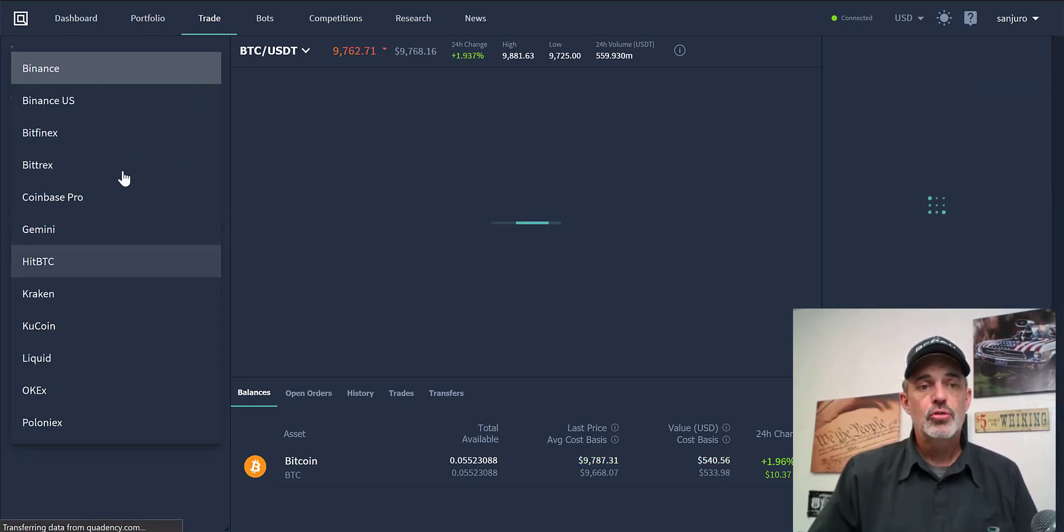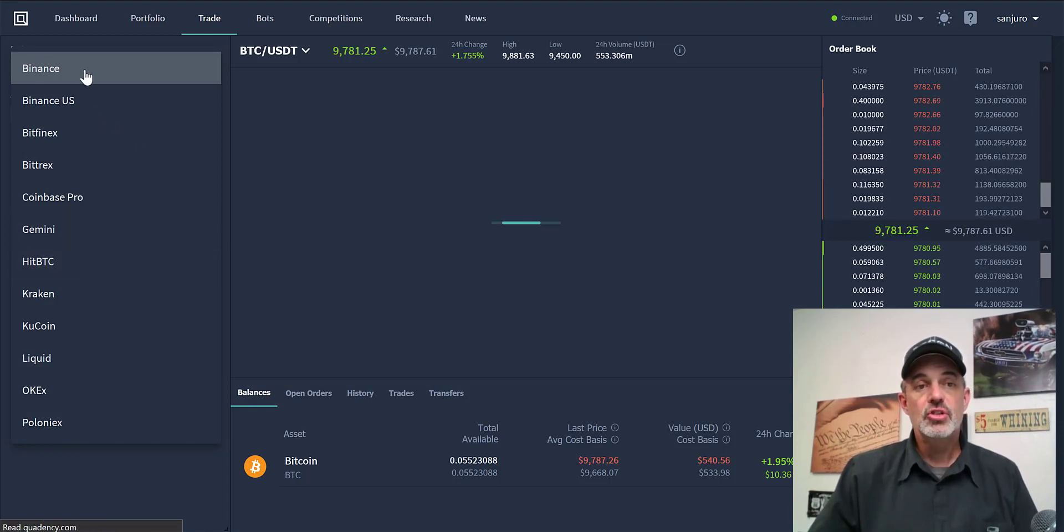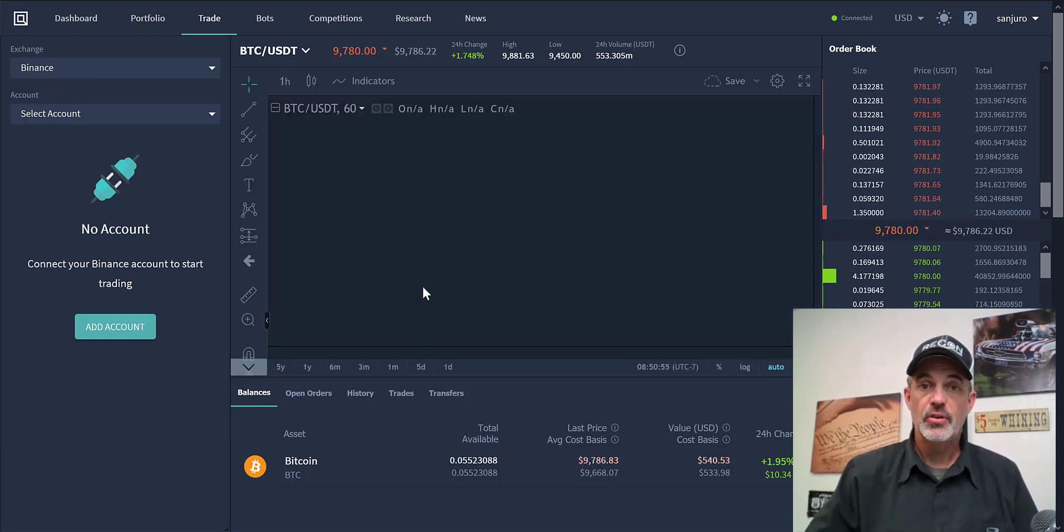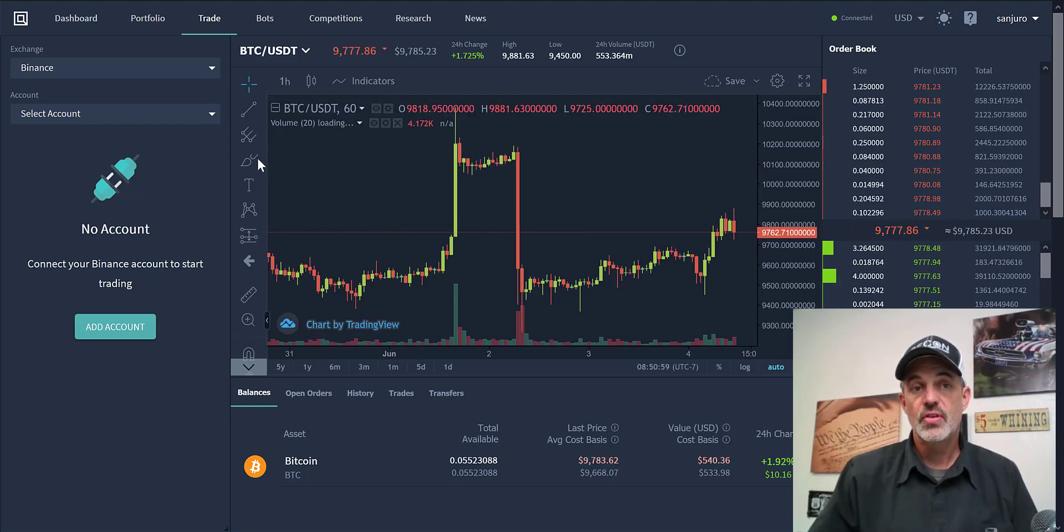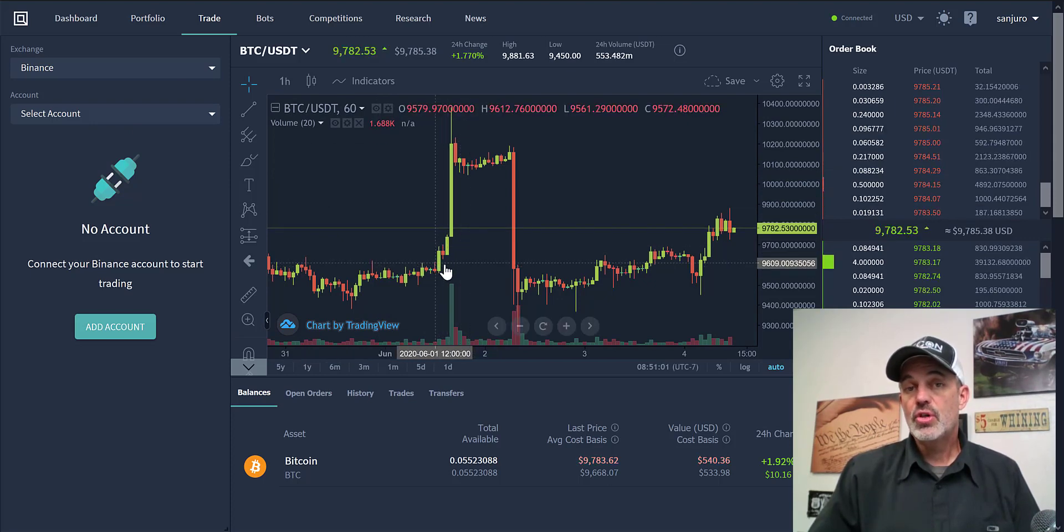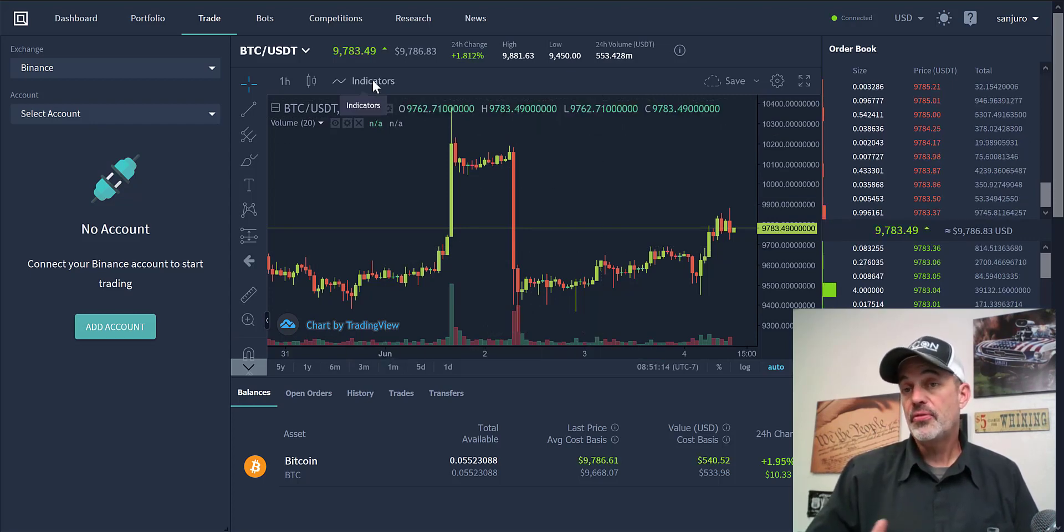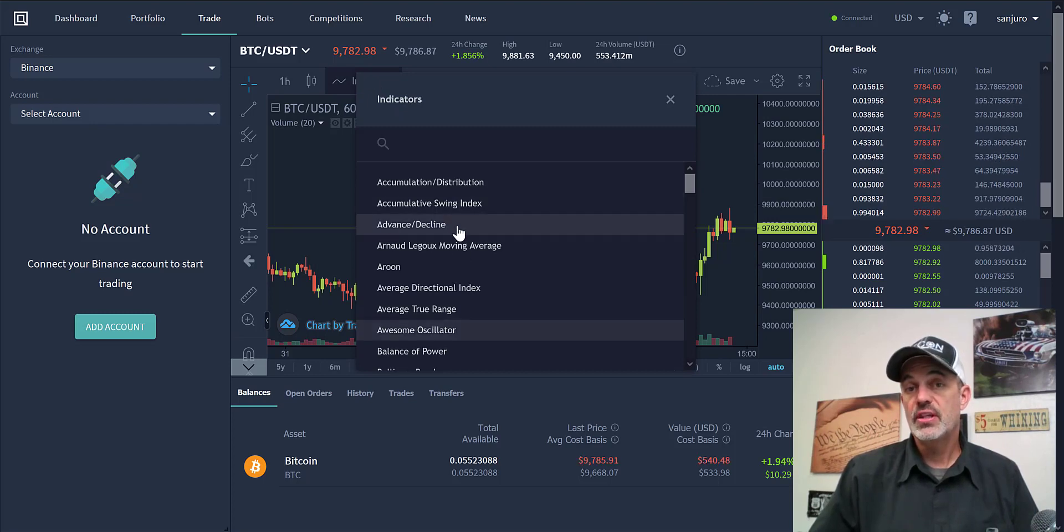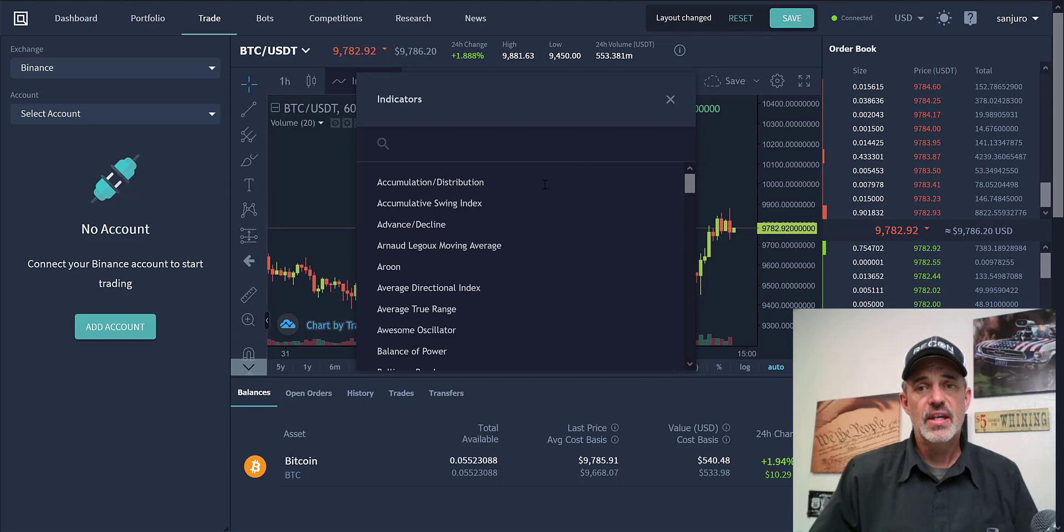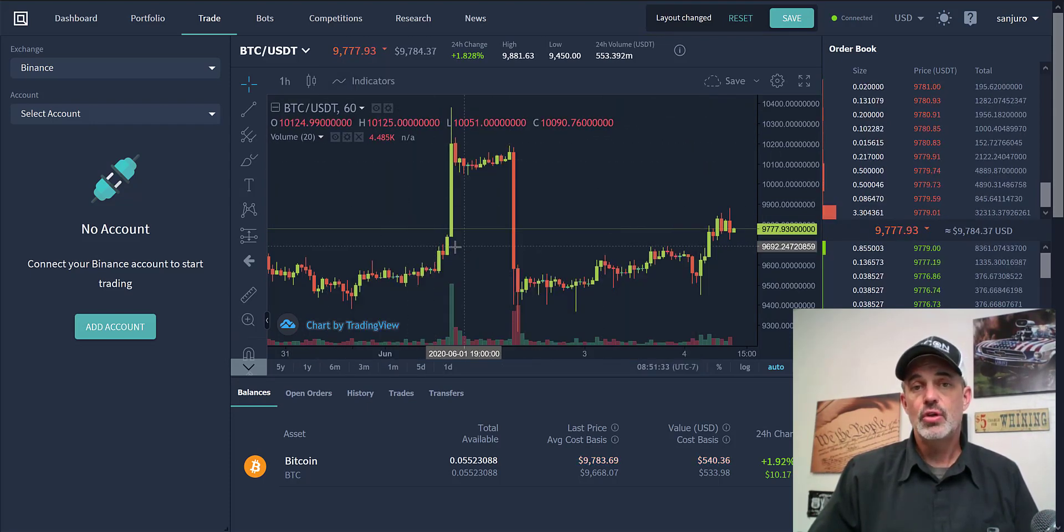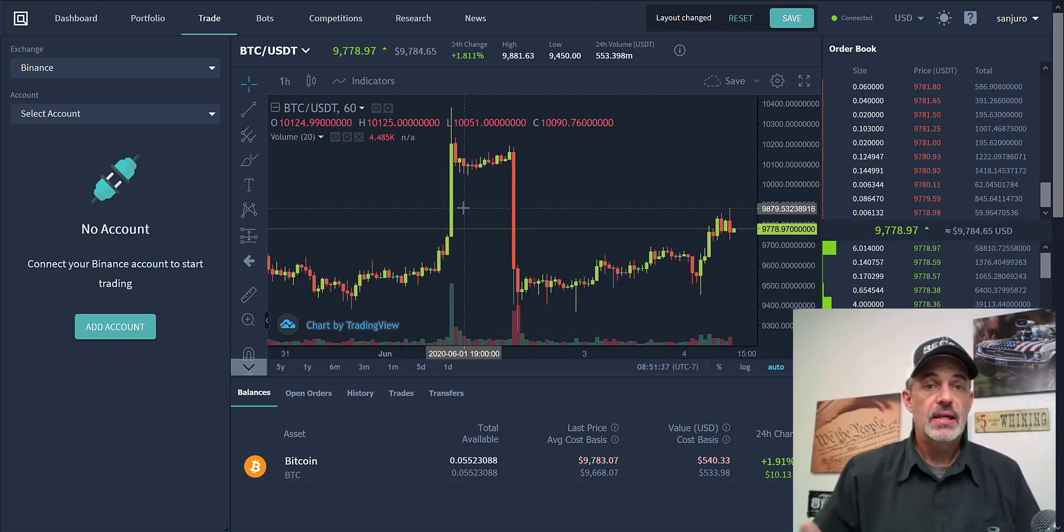I would be able to actually hit this dropdown, choose whatever exchange I wanted to, and then actually trade right from here. I can jump between all the different exchanges instead of having to sign in to all my different exchanges. That's a pretty cool feature. You get TradingView charts for free. It's not the pro version of TradingView but it is better than the free version. It is actually a pretty good version of TradingView considering you're getting it for free.